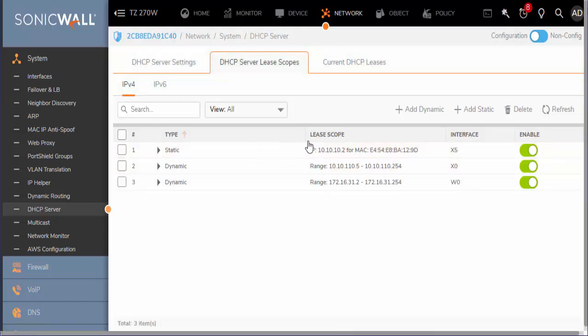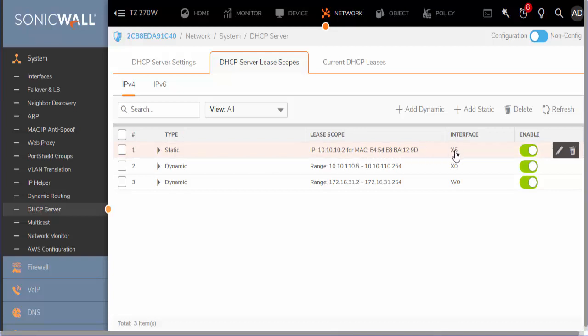You can see that we have a static assignment of 10.10.2 with this MAC address on the X5 network. And that is all there is to that.